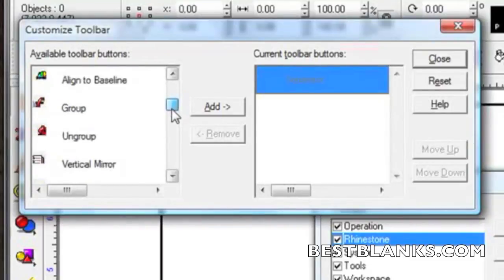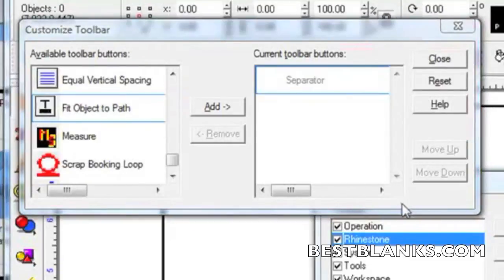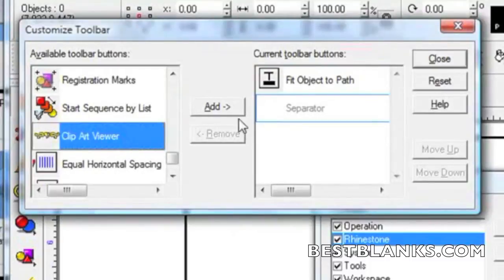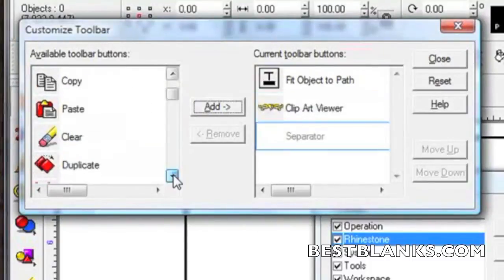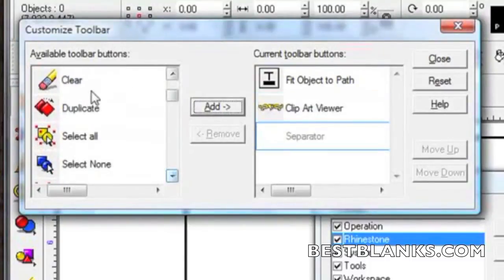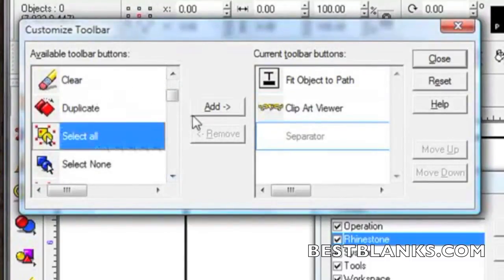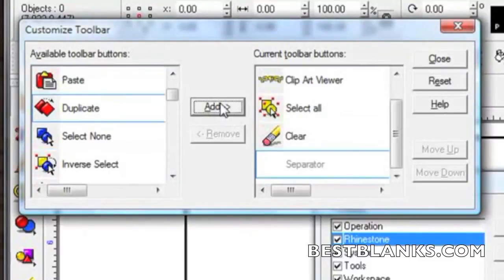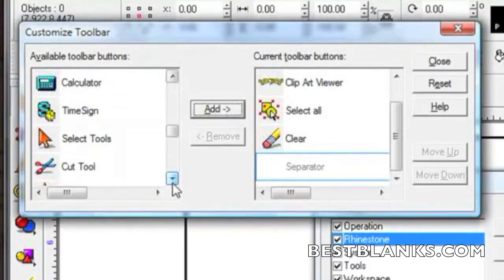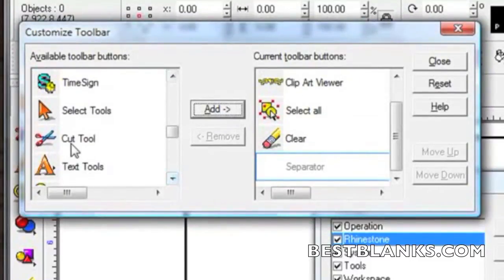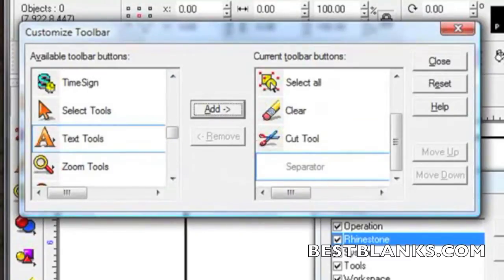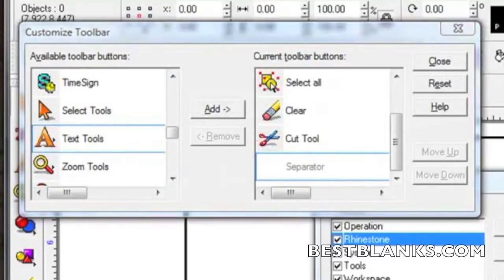The tools that we're looking for are Fit to Path, Clip Art Viewer, Select All, Clear, and finally Cut. Once the tools are added to our new toolbar we can place them in order of use. This is done by clicking on the tool.